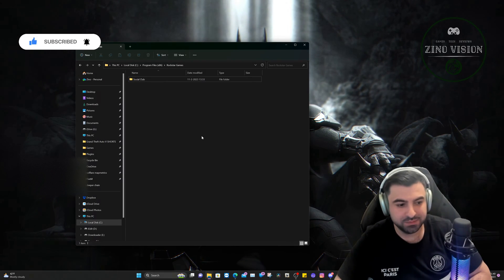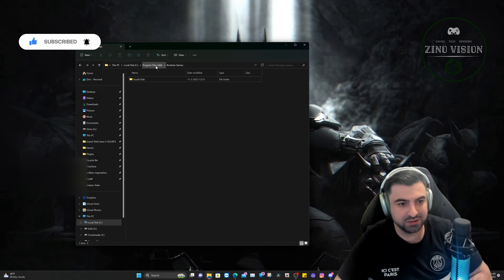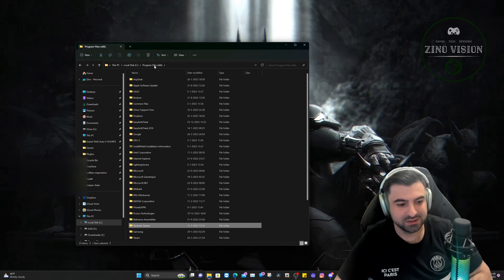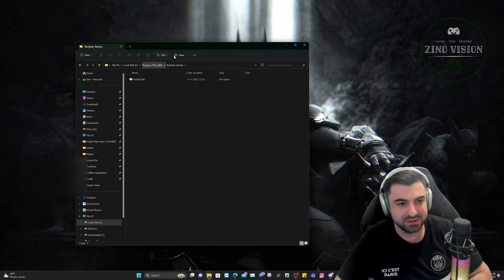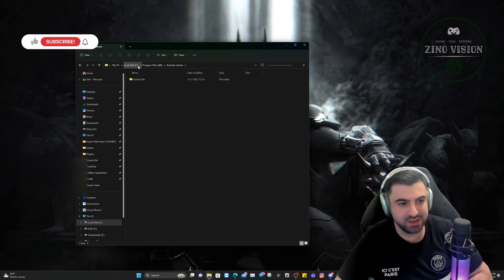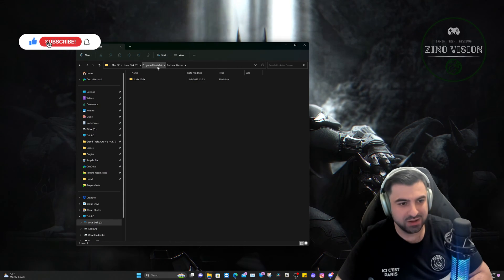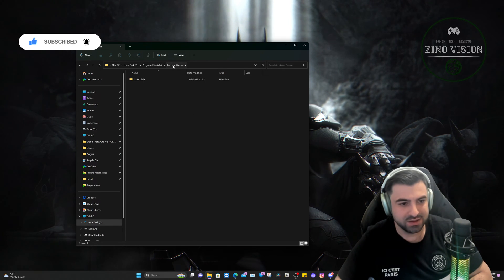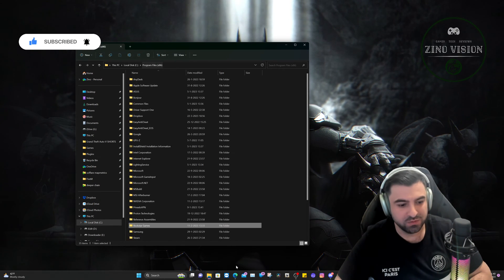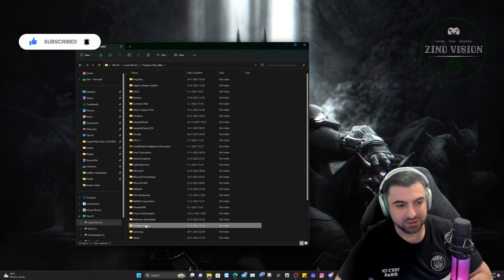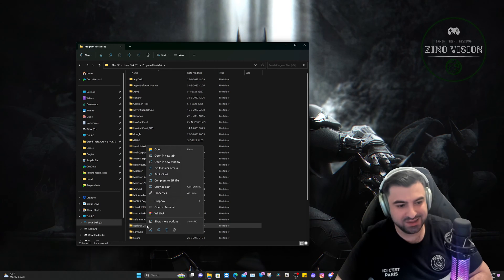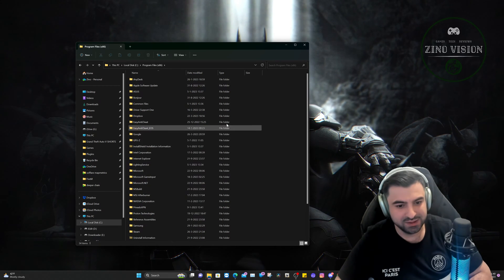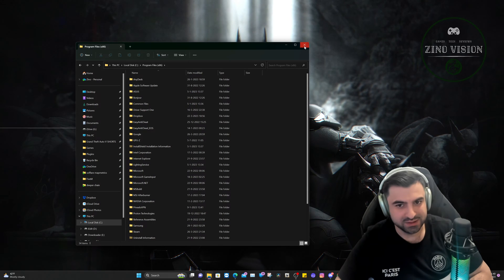And the last step is you're going to go to Program Files x86. You can do that by going to the C disk, going to Program Files x86. Then you'll have a Rockstar folder. I'm going to do exactly the same right here—right-click, delete, and it's deleted.